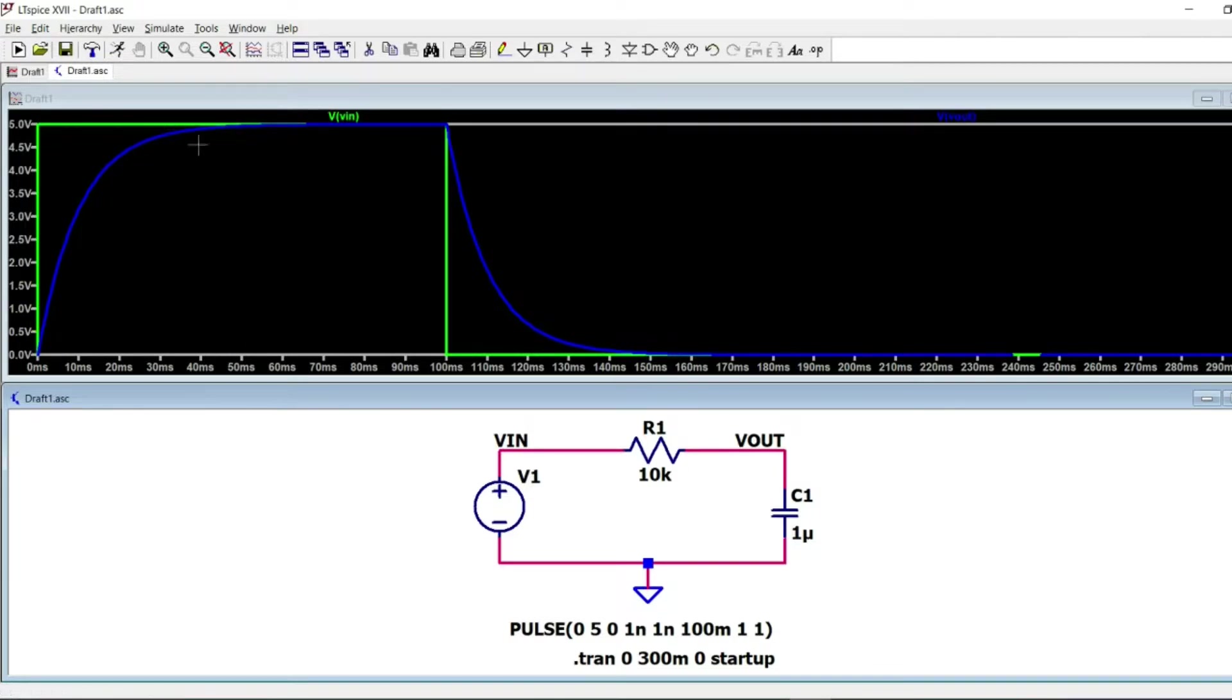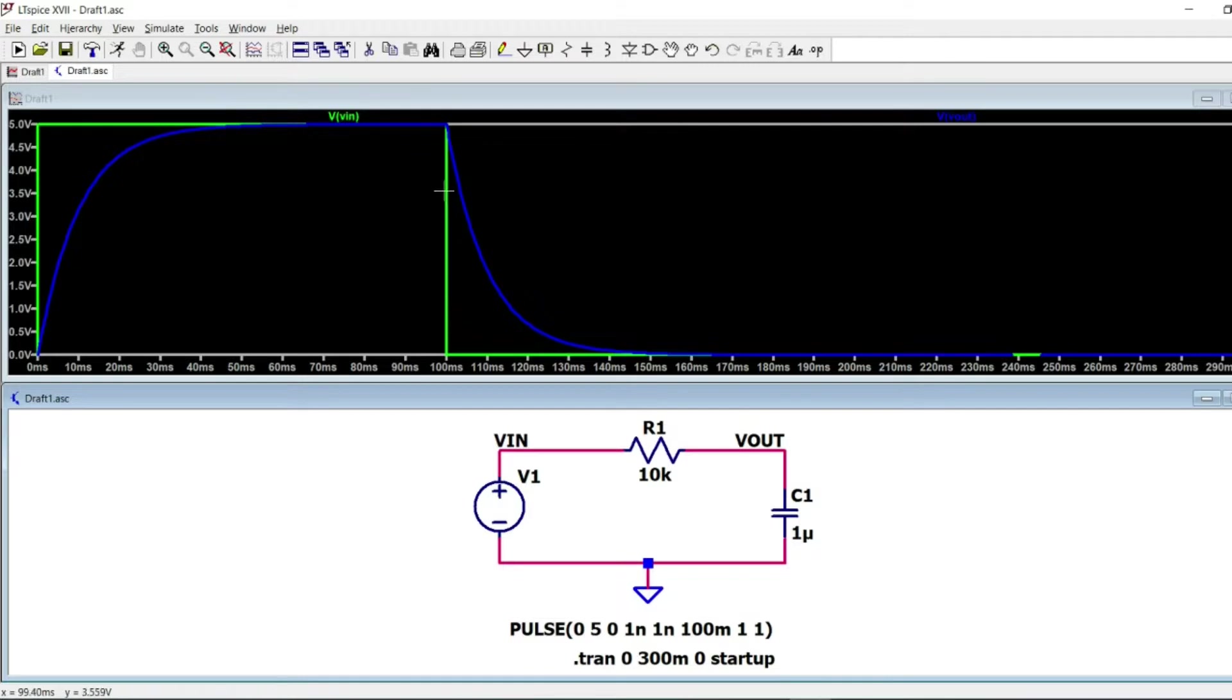And then it will remain at this potential until the voltage at the level of generator will drop to zero volts.